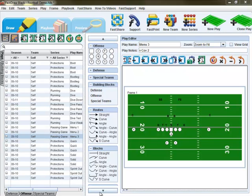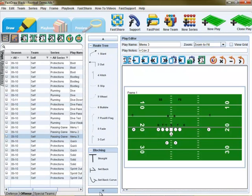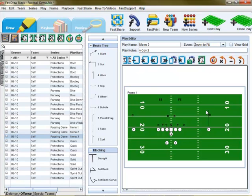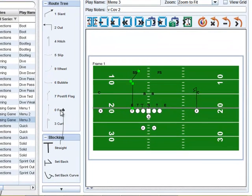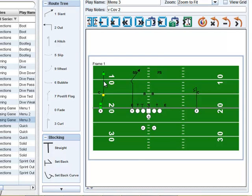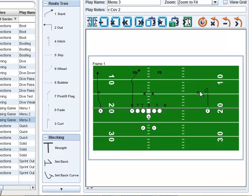To save you even more time, FastDraw allows you to create libraries of commonly used assignments like routes and blocks that can be used in a play by quickly dragging and attaching them to the desired player. Furthermore, moving a player brings an assignment with you, so adjusting a play is quick and simple.